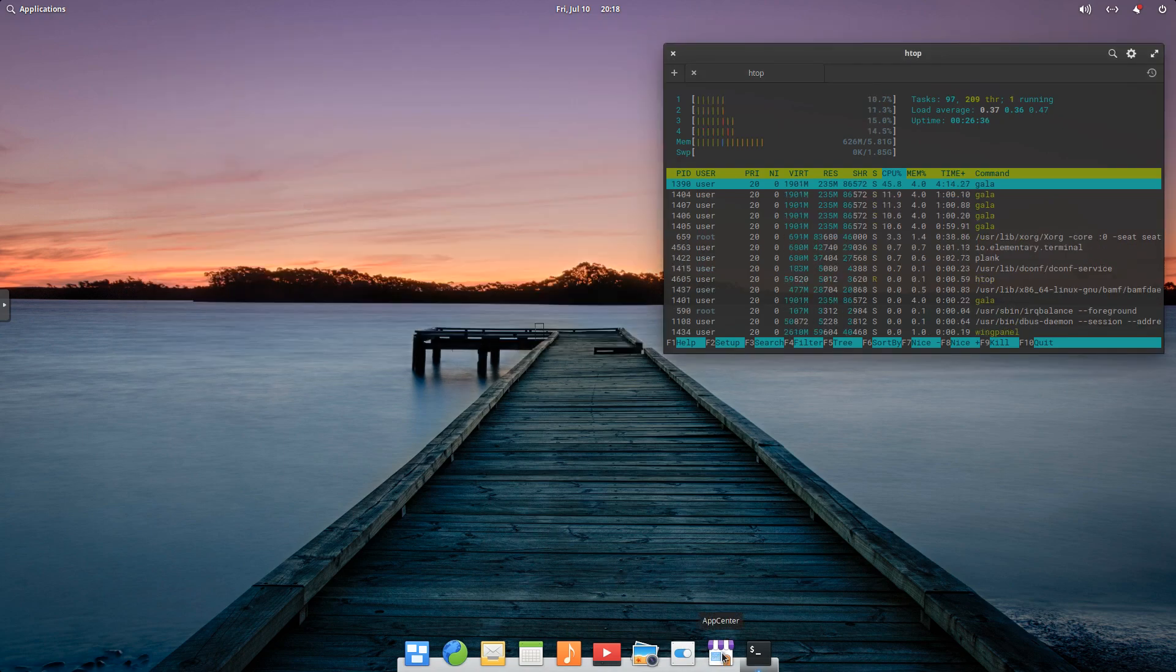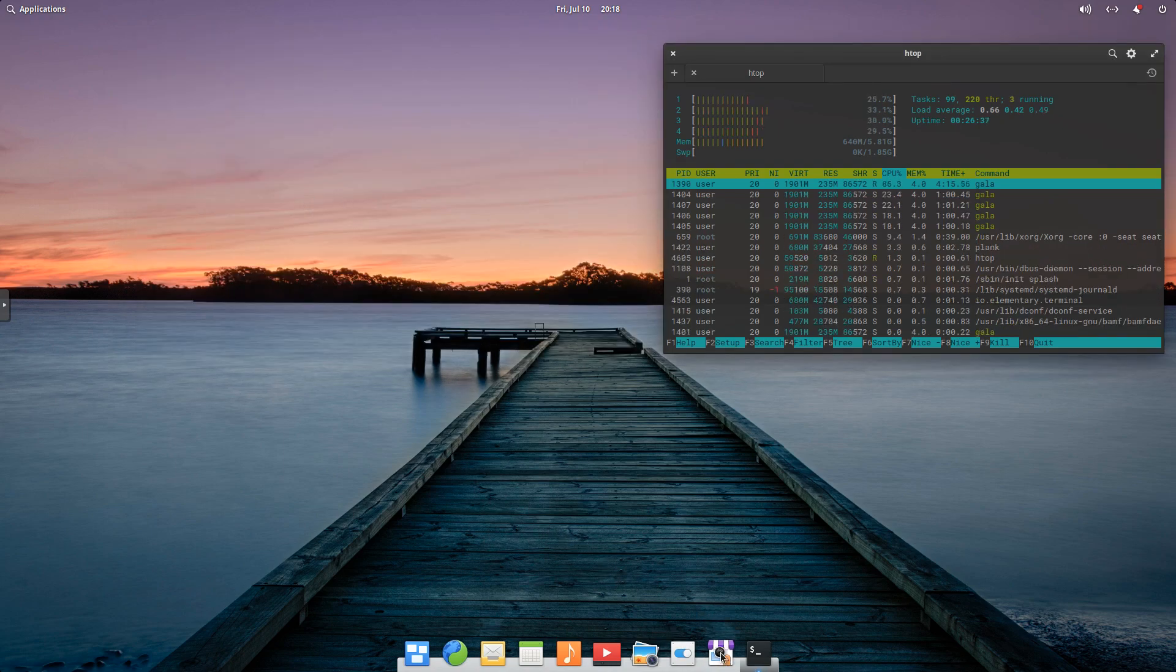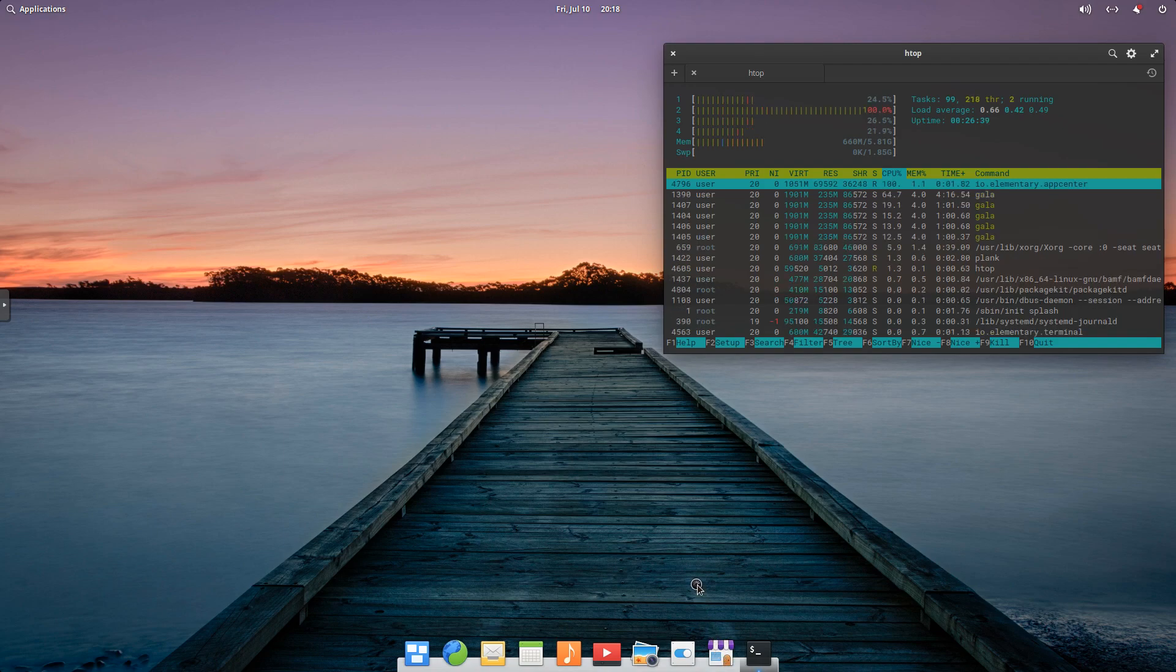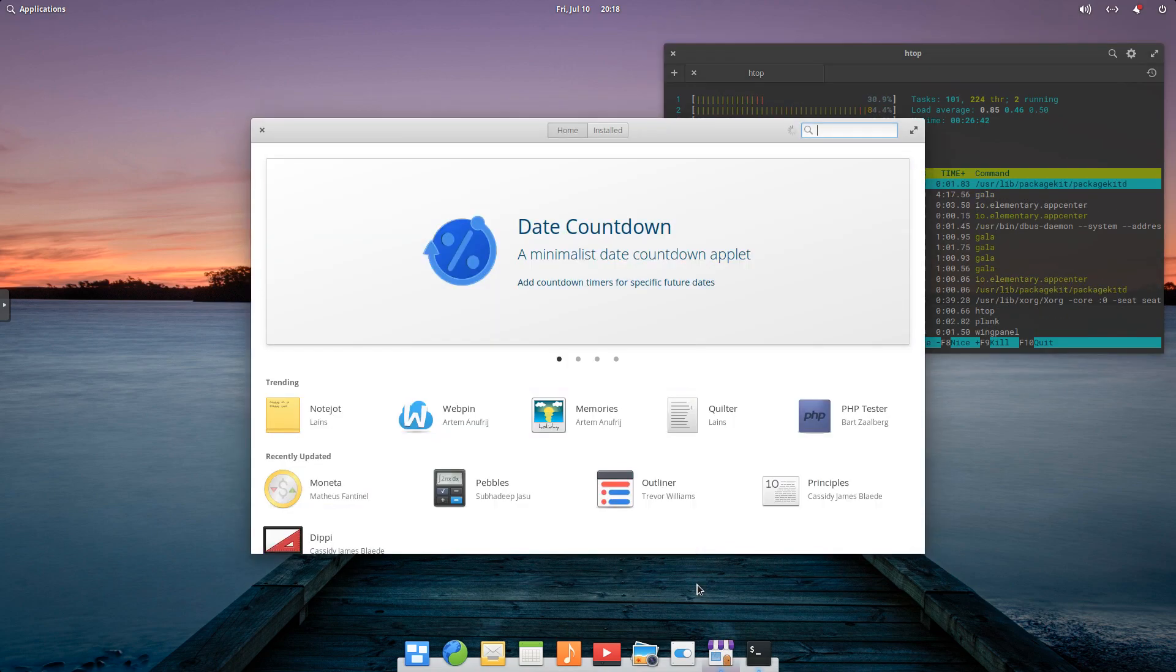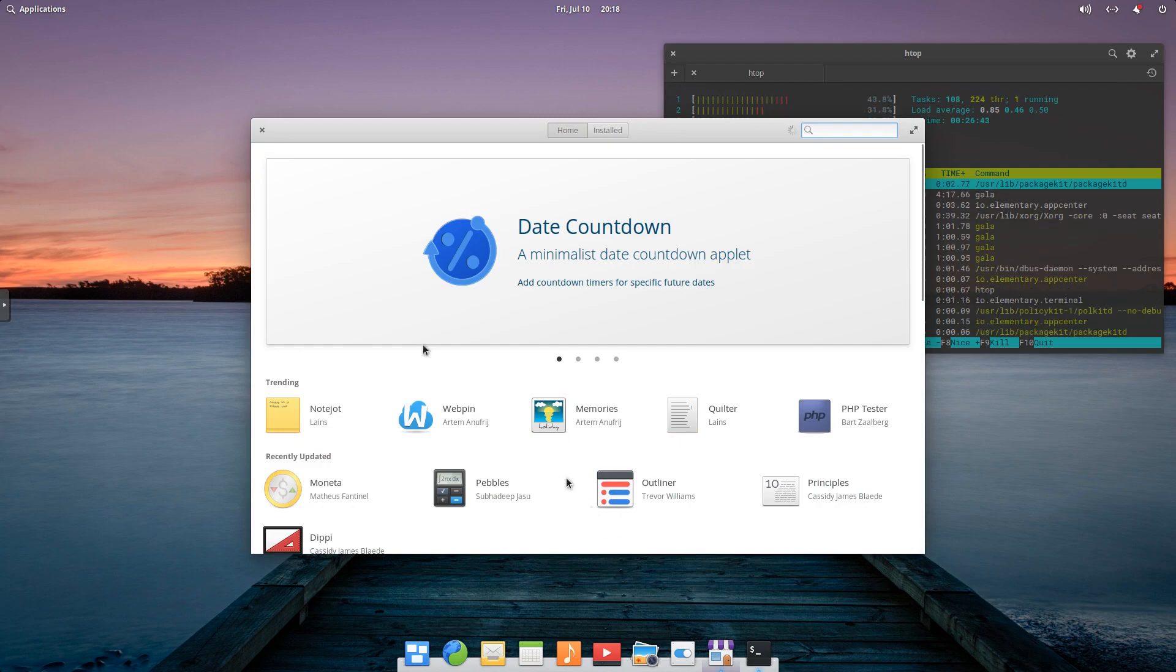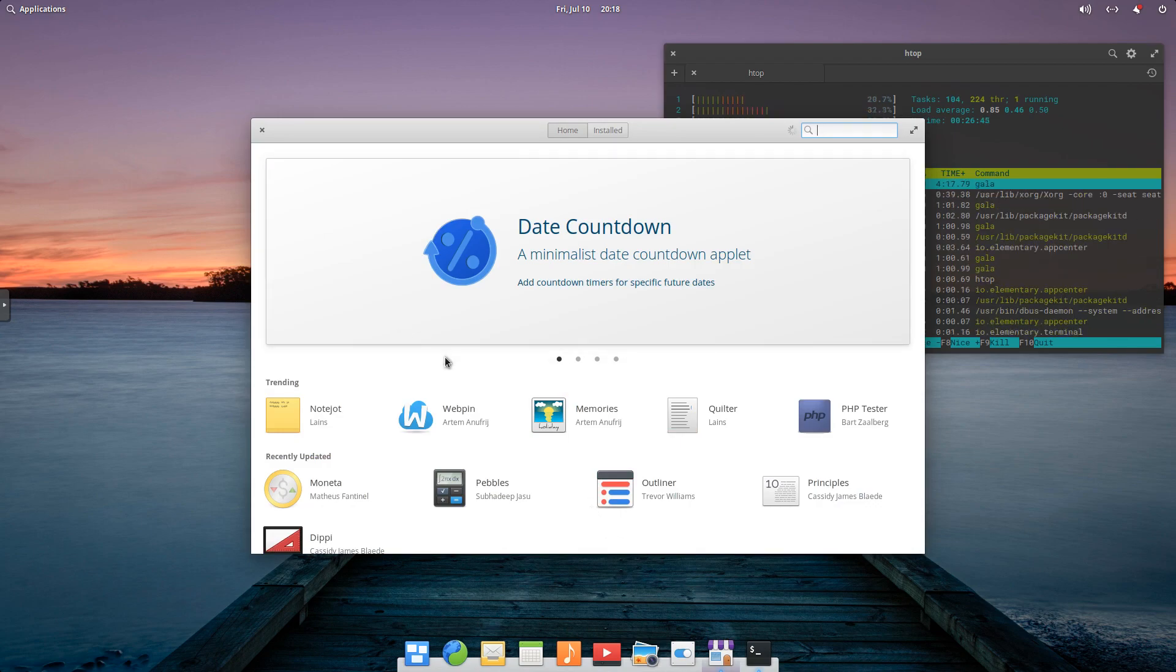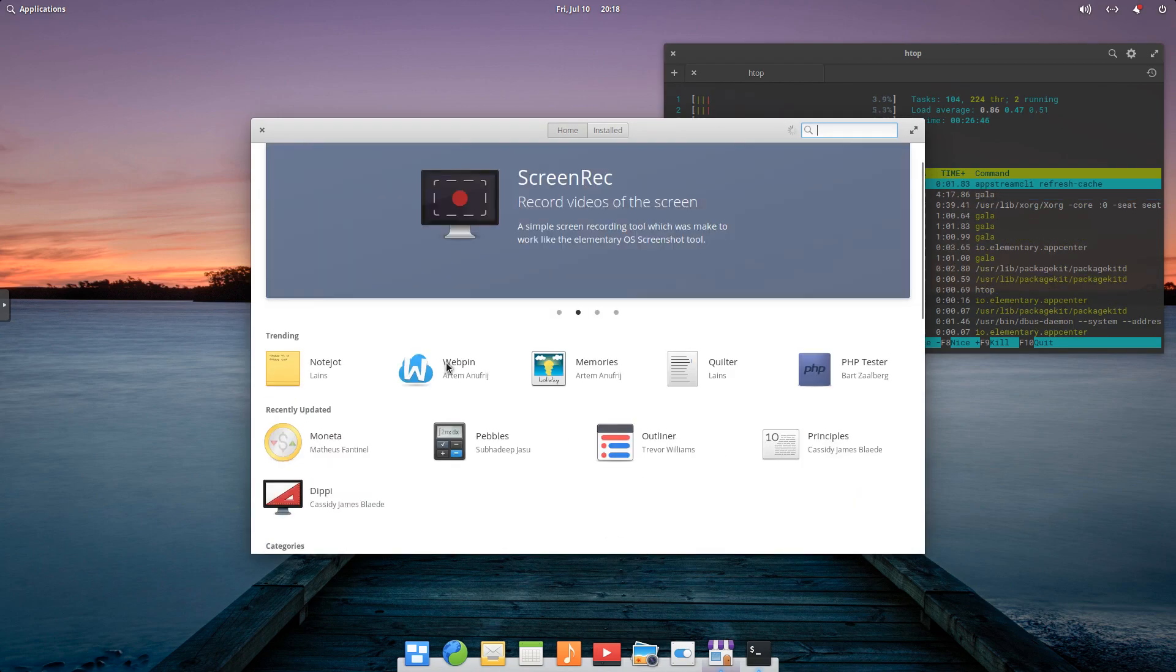Another nice feature about elementary OS is the software center. So if we click on this, it's going to open up. And as you can see, it shows you some of the applications that are trending.